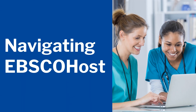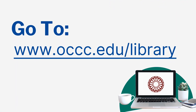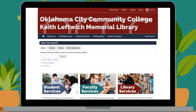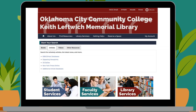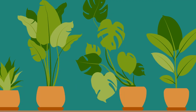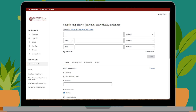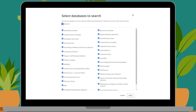Now that we know the basics of vetting our articles, let's find some using EBSCO. First, head to the library's website, www.occc.edu/library. From the library homepage, locate the start your search box and click on the articles tab. From the articles tab, click on the EBSCO link. To start searching for articles that are most relevant to you as a health professional, click the searching link towards the middle of your screen. By default, EBSCO will have all 30 databases in its system selected. To start reducing the number of databases, uncheck the select all box.